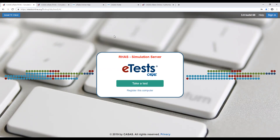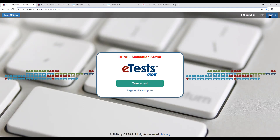I'll show a little later how to reset passwords and do other functionalities with user accounts. Right now I'd like to show everybody how to sign in and generally administer a test using the Rolling Hills database. I will assume I am a proctor and would like to administer a test, so I would go to the URL using any modern web browser — Chrome, Edge, or Firefox.